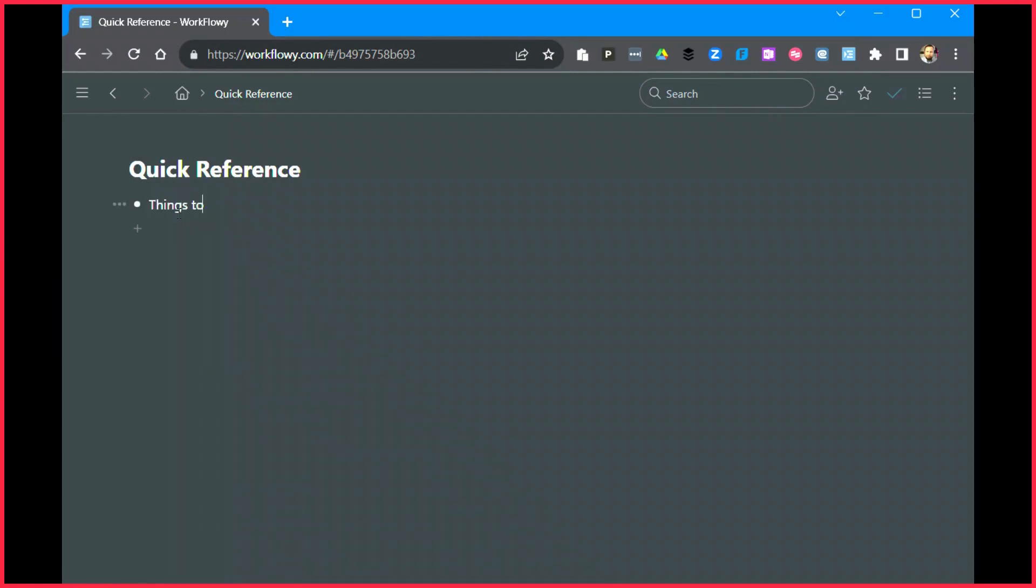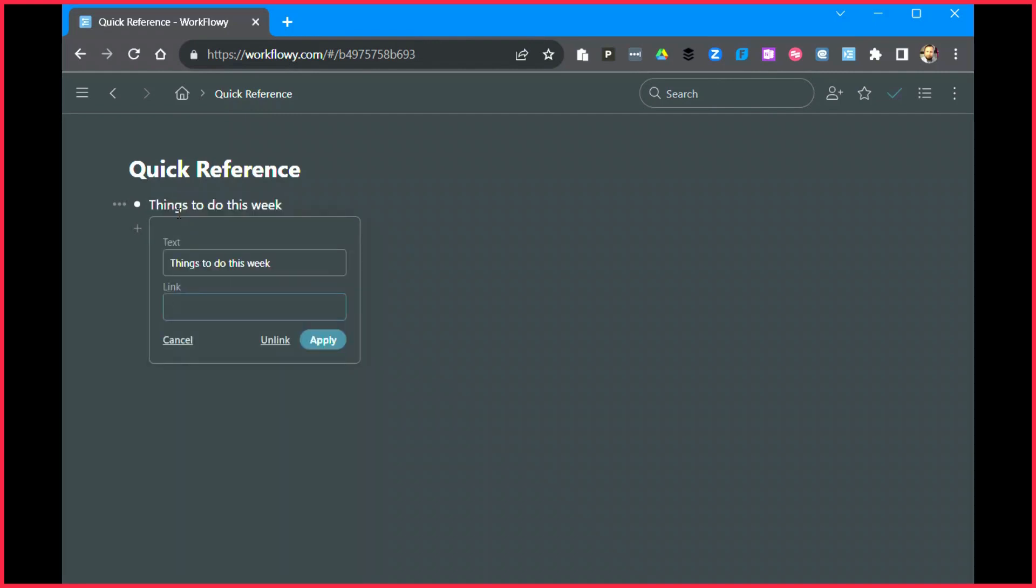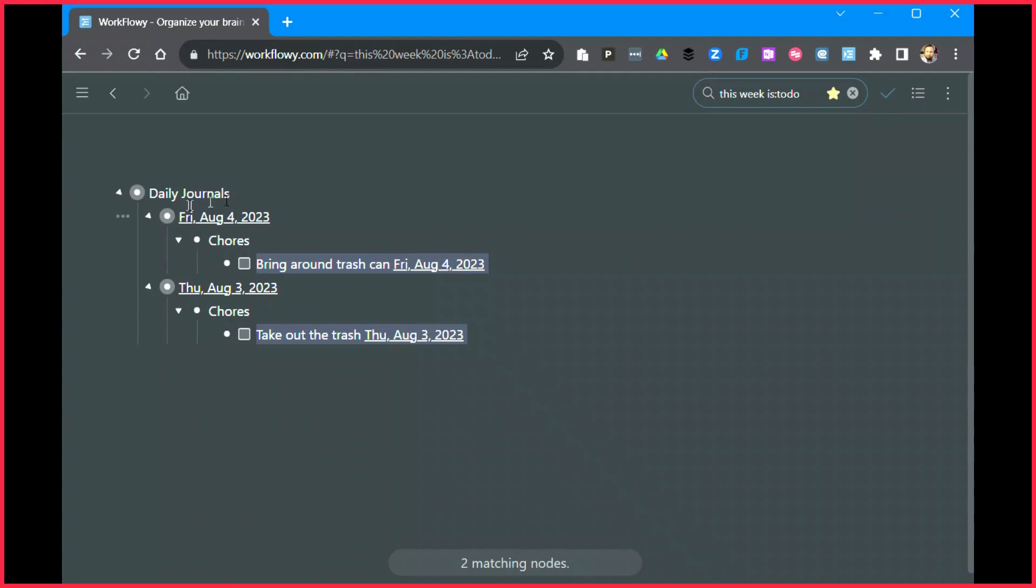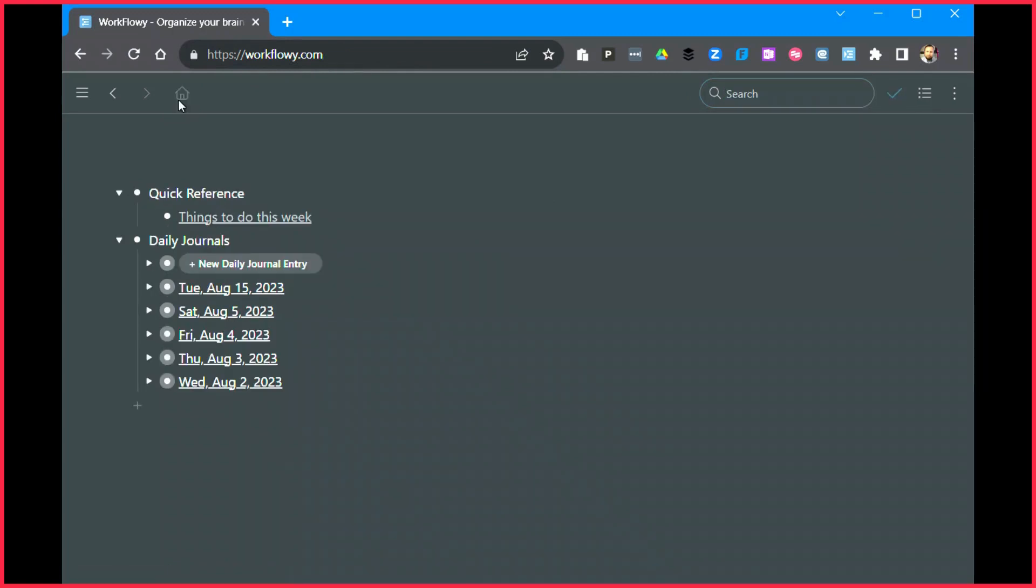Things to do this week. Highlight all of it, ctrl K to turn it into a link, and I'm going to paste in that URL, apply it. And now all I have to do is click on that link and I have everything that needs to be done this week that's a to-do. It's that simple. And by doing that, now I can start to build out these quick reference links and use them wherever I want within Workflowy.